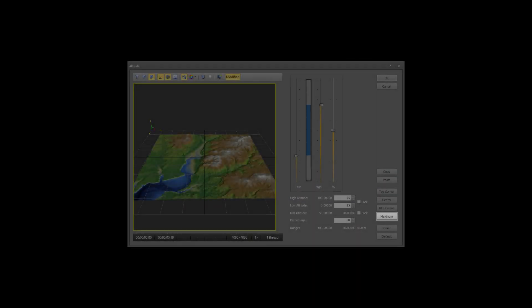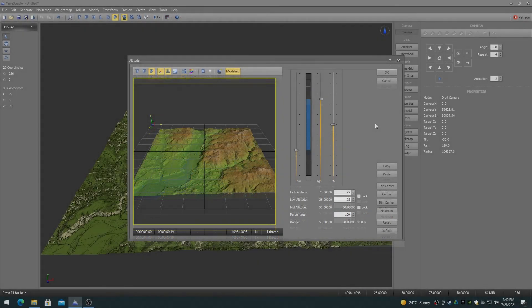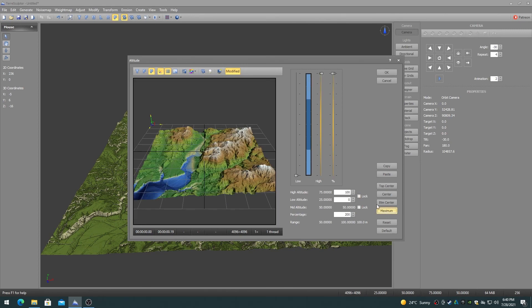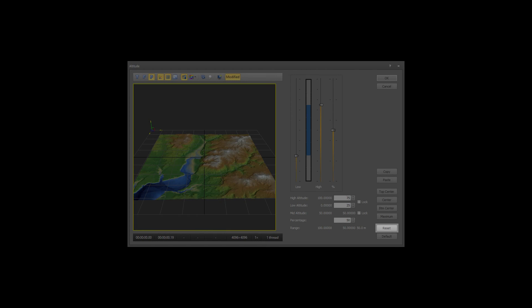The Maximum button stretches the height map so that the highest elevation is 100 and the lowest elevation is 0. The Reset button resets the dialog values to the values from the last time that it was opened in the current session. The Default button resets the dialog values to the application defaults.